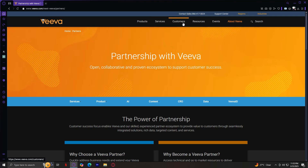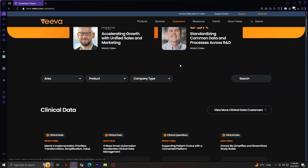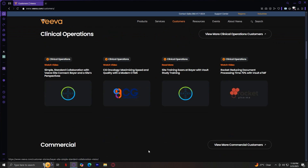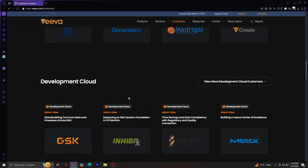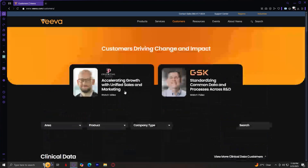Moving on to the Customers tab. This section showcases testimonials and case studies from businesses that use Viva's products. It's useful if you want to see real-world applications of Viva solutions. You have sections covering Clinical Operations, Commercial, Development Cloud, and more.